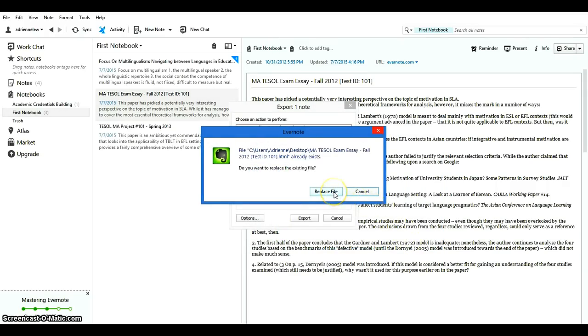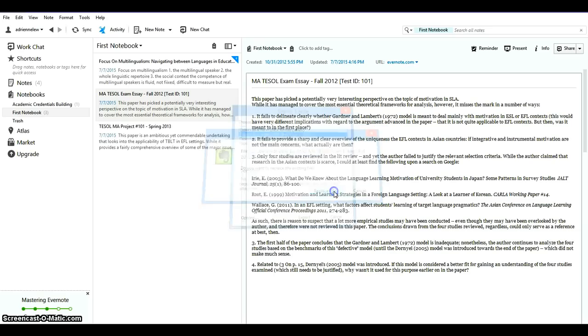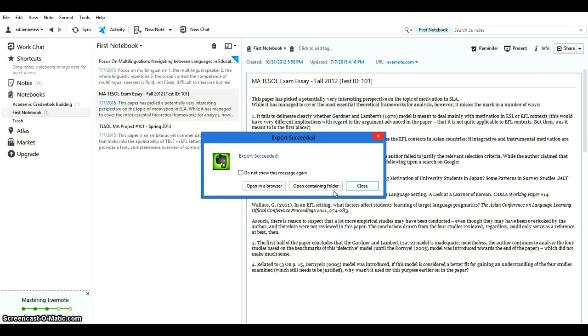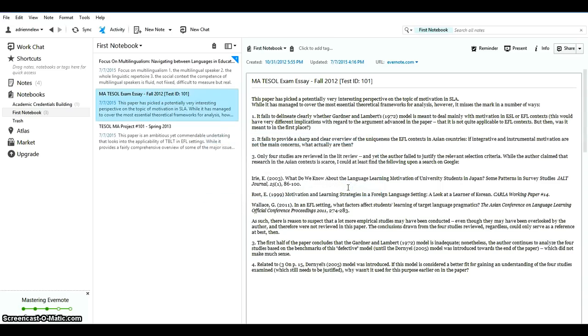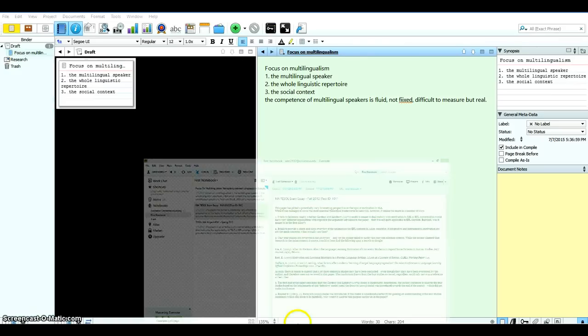It says there's a file with the same name existing there already because I just created one a moment ago but let's override that. So now it says export succeeded. So let's close it and let's switch back to my Scrivener project.